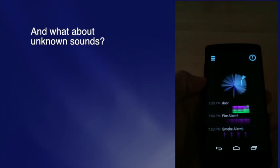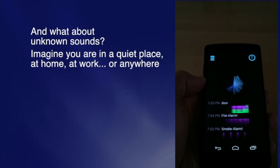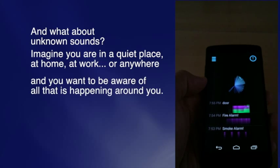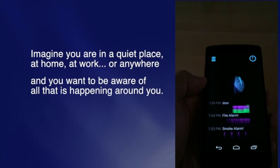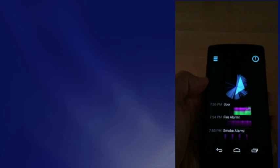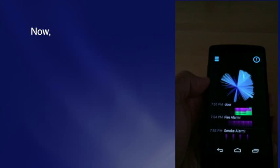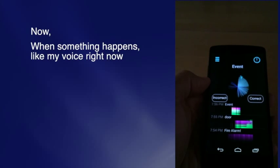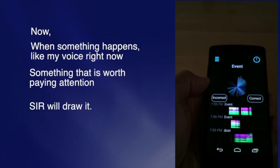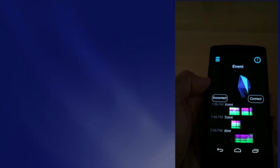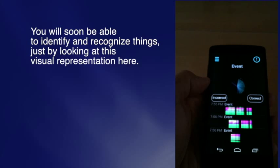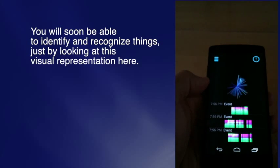What about ambient sounds? Imagine you are in a quiet place — at home, at work, or anywhere — and you want to be aware of all that is happening around you. In Settings, when something happens, like my voice right now, something worth paying attention to, it will draw it. You will soon be able to identify and recognize things just by looking at this visual representation.